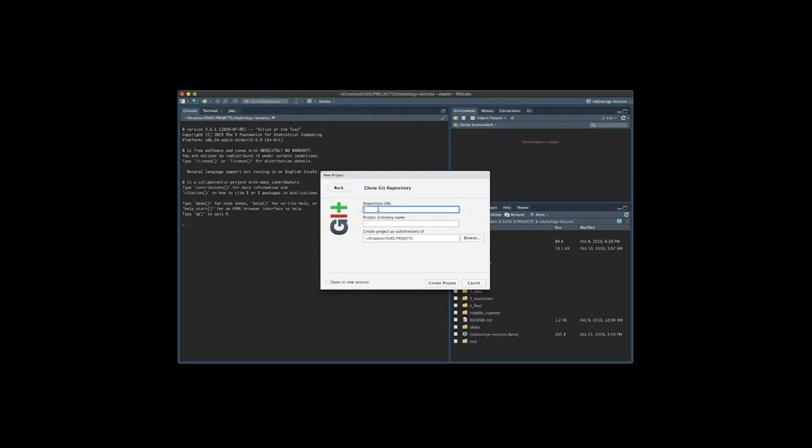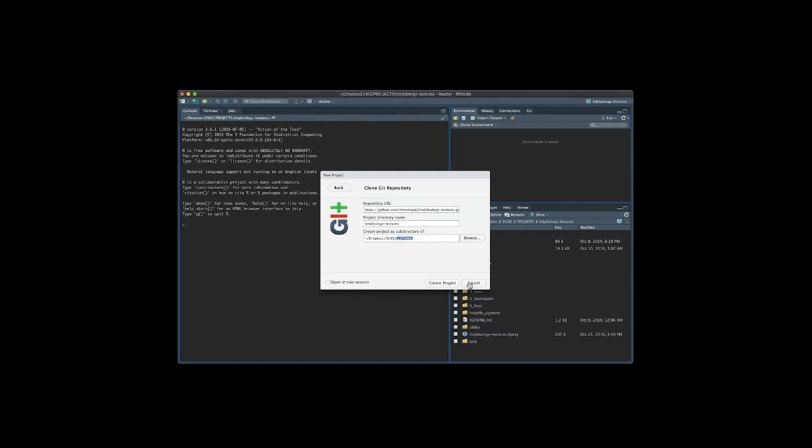And now what we can do is you paste this into the repository url into this first box here. What RStudio will do is it will automatically create a directory or a folder with the same name as the repository. You can change this if you would like or you can keep it the same it's up to you. And then what you can do is you can choose where you want this folder to be a subdirectory of. In my case I have it in a projects folder and so if you click create project what will happen is it will download all of the information from github which contains these several folders class folders 0 1 2 3 4 5 and 6 a help file vignette slides of the lectures and a readme file.